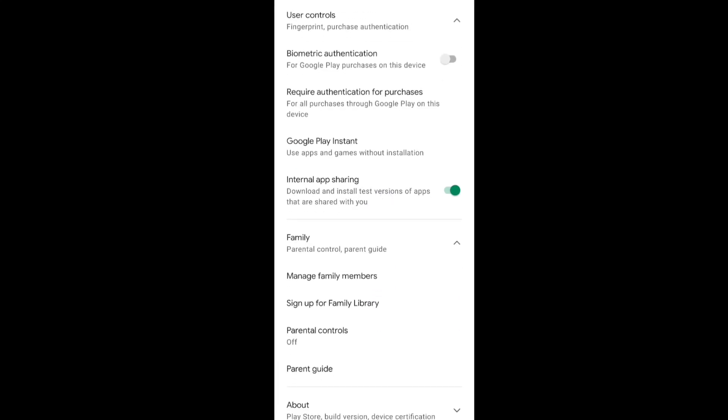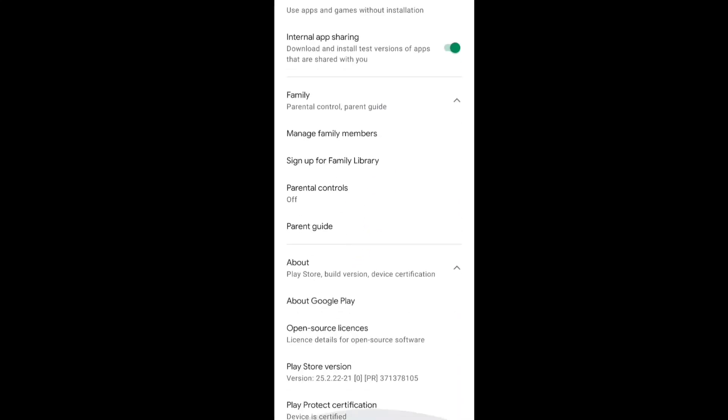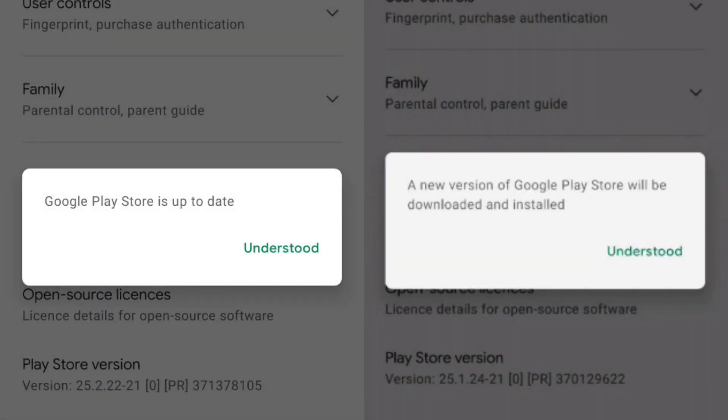First, I will tell you how to check if your Play Store is updated or not. Then I will show you how you can update Google Play Store. Now here you can see two images side by side.